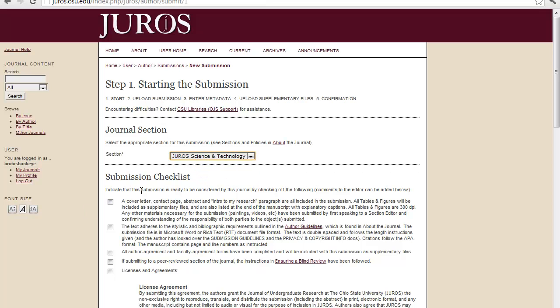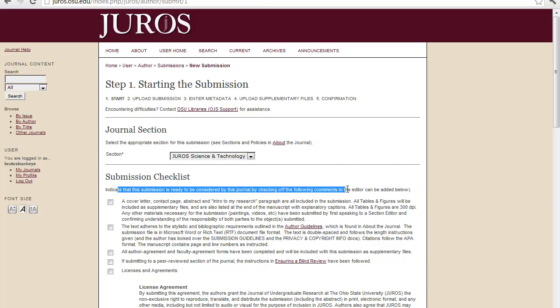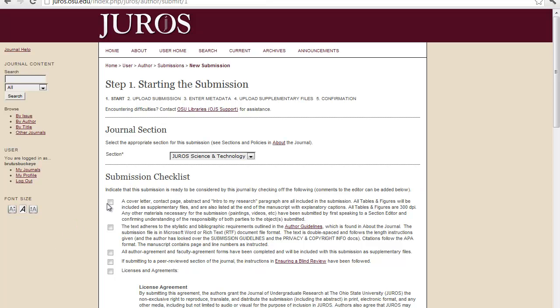For the submission checklist, you need to make sure that all of these are checked before you proceed so that all of the contents are ready to go. So, you need a cover letter, a contact page, an abstract, an intro to my research that are all included in the submission.